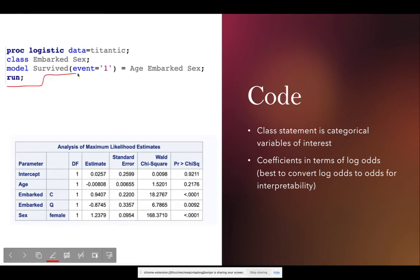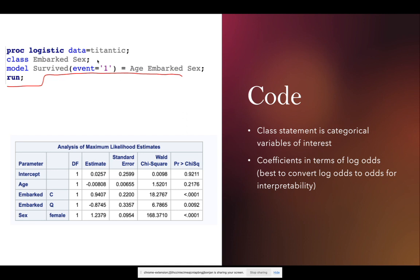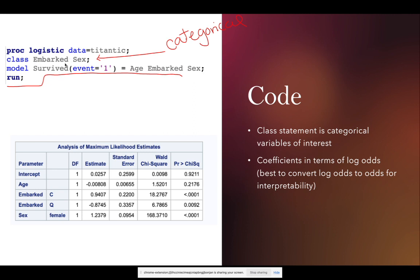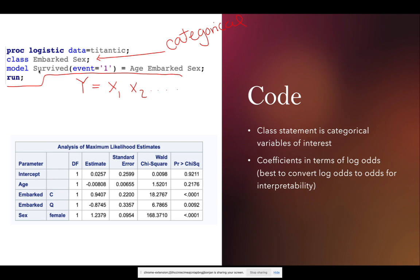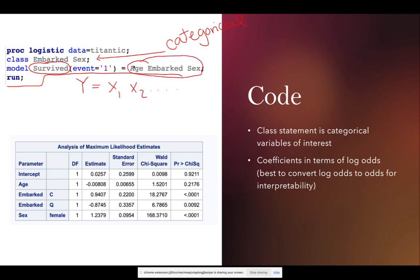So what is the actual code in SAS for you to run the model? It's going to be this PROC logistic procedure that you see on your screen. The CLASS statement is going to be any categorical variable that you're interested in. So in this case, sex and where they embarked the Titanic are all categorical variables that I'm interested in. Then in the model statement, your Y is going to go on the left-hand side and all of your Xs are going to go on the right-hand side. So in this case, I'm trying to model the survived variable because that is my categorical variable. And I am using the X predictors of age and embarked and sex. And as soon as I run this procedure, I get this output.